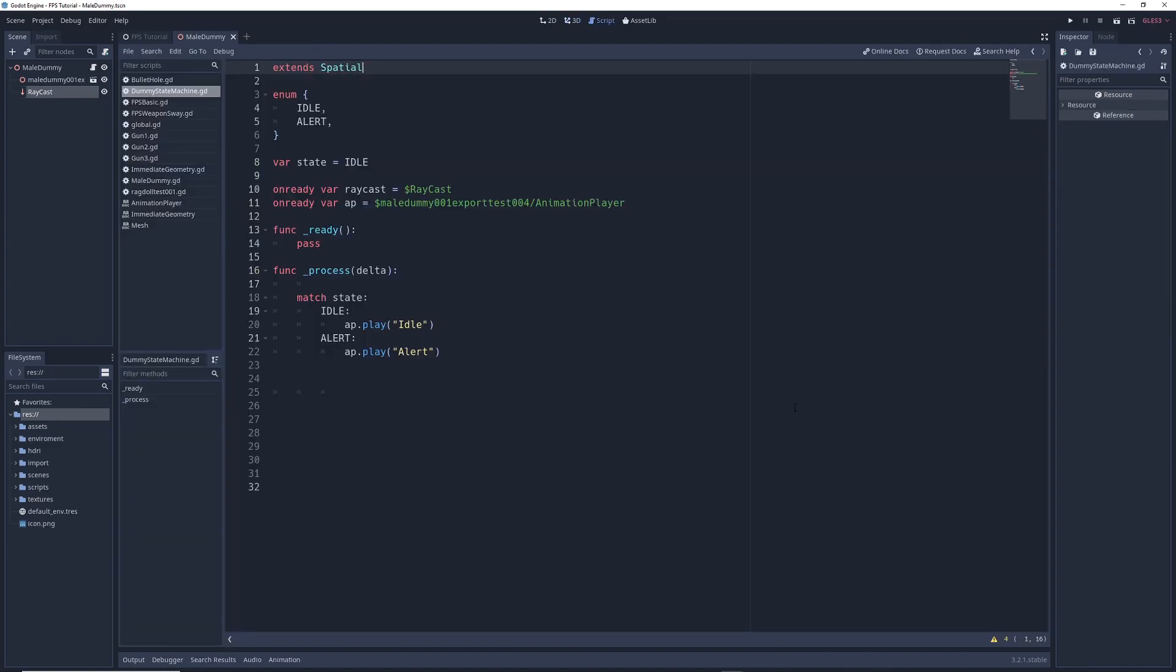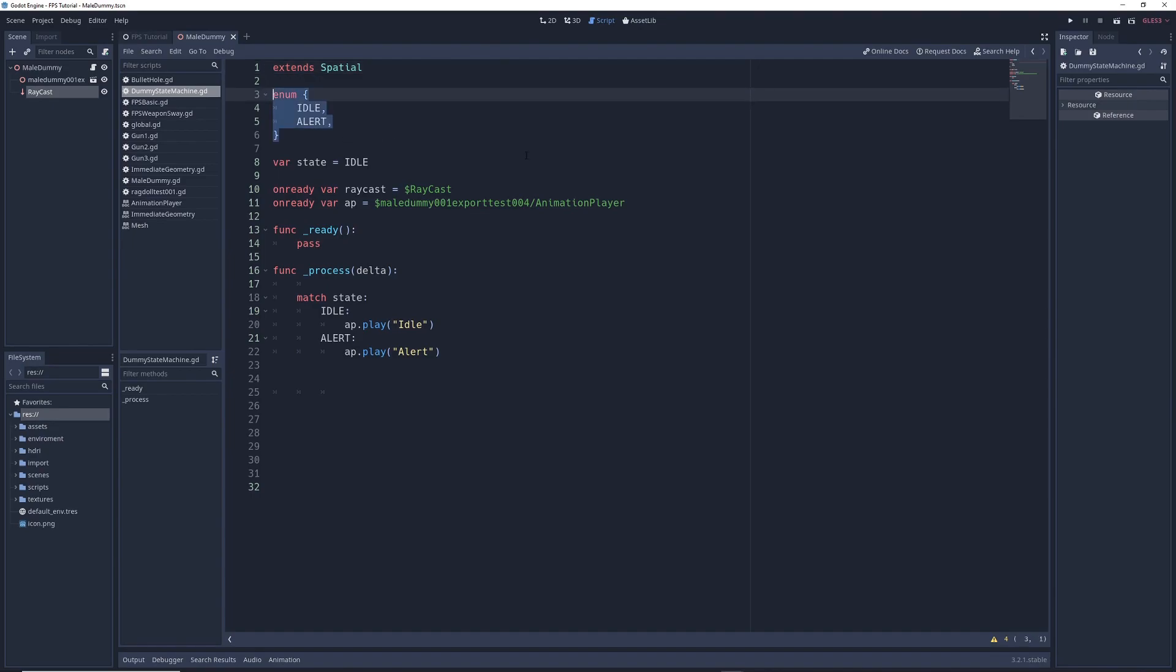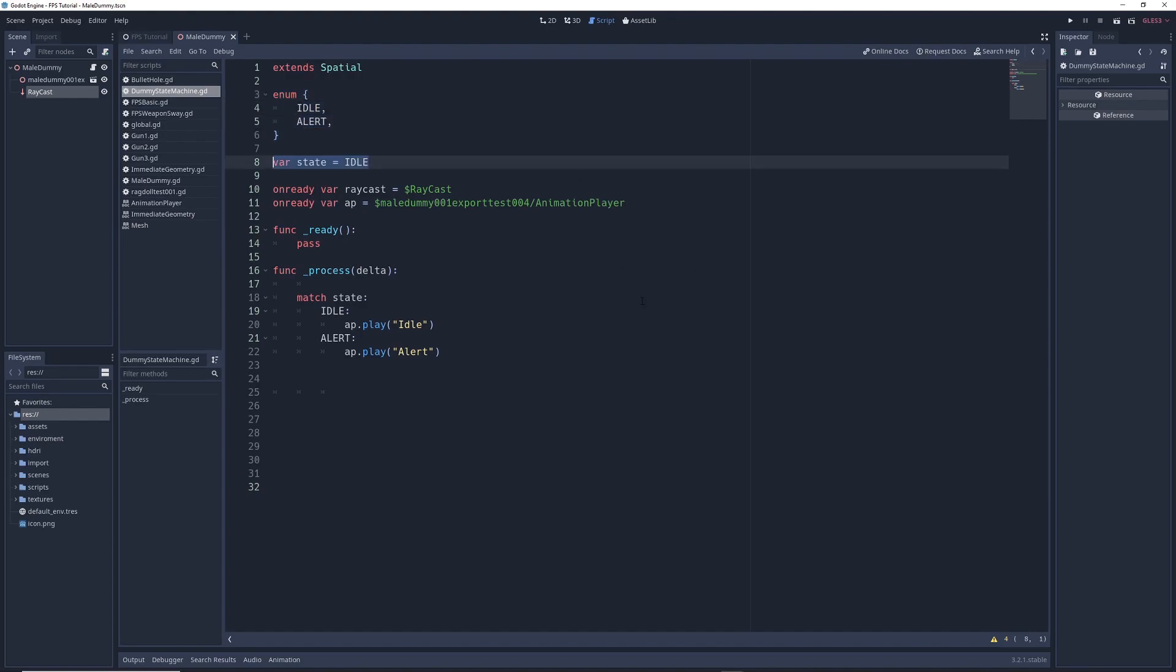If we take a look at the script for the model, you'll see that we've got a very basic state machine already set up and mostly ready to go. Inside of this enumerator, we've defined the various states that our model can be in. In this case, it's idle and alert. Like in the previous video, we've got a variable called state, which keeps track of which state our model is in. Right now it's set to idle.